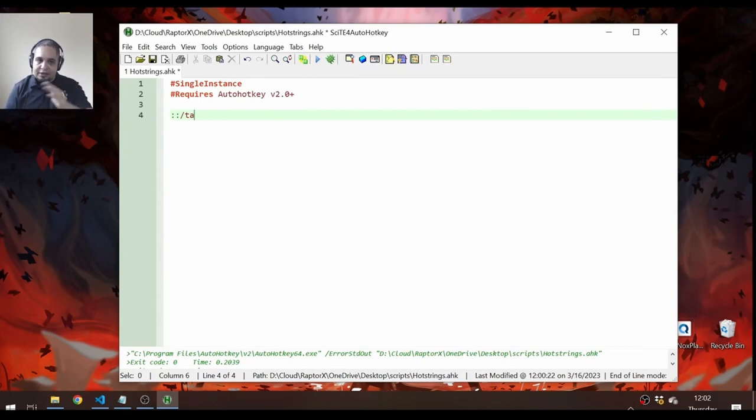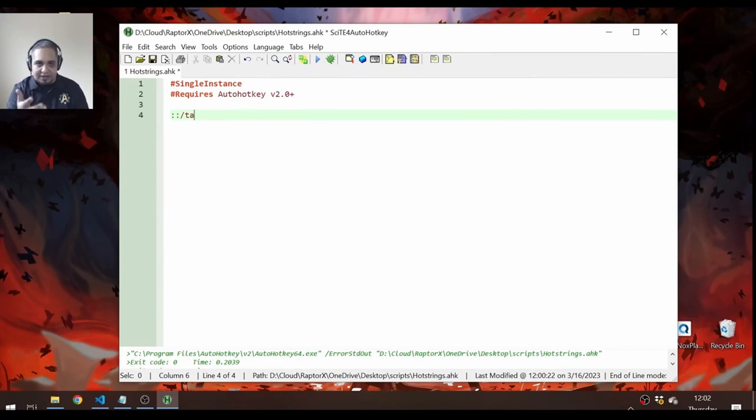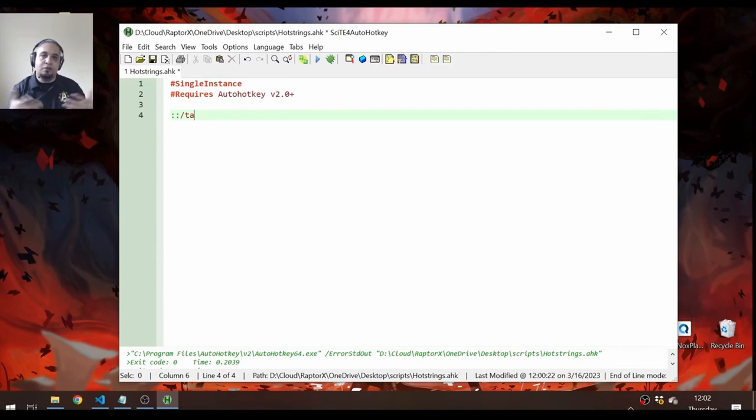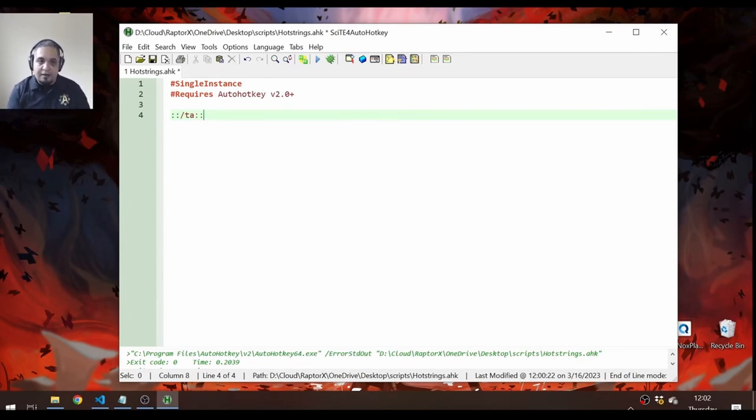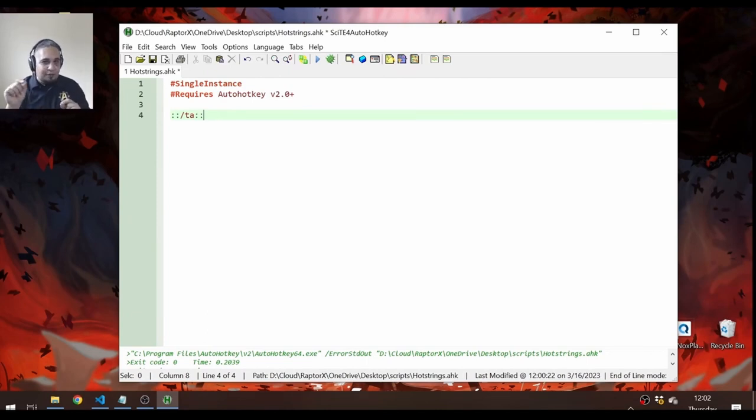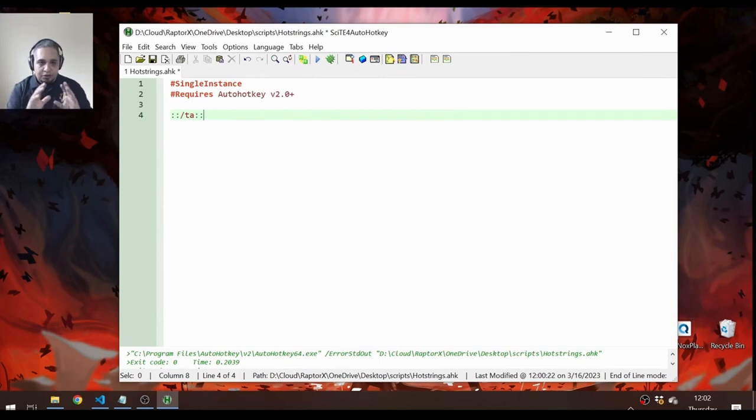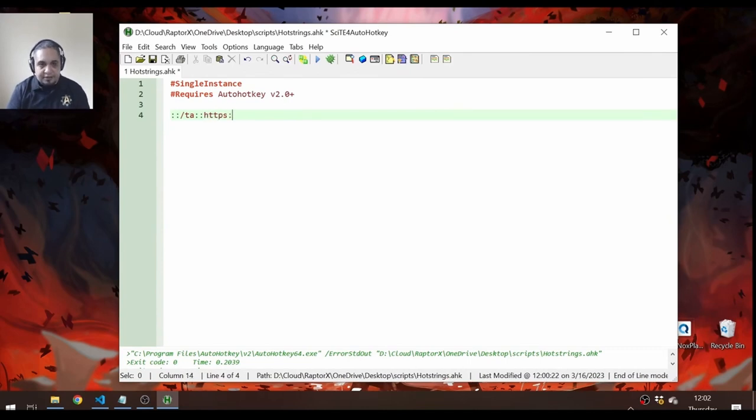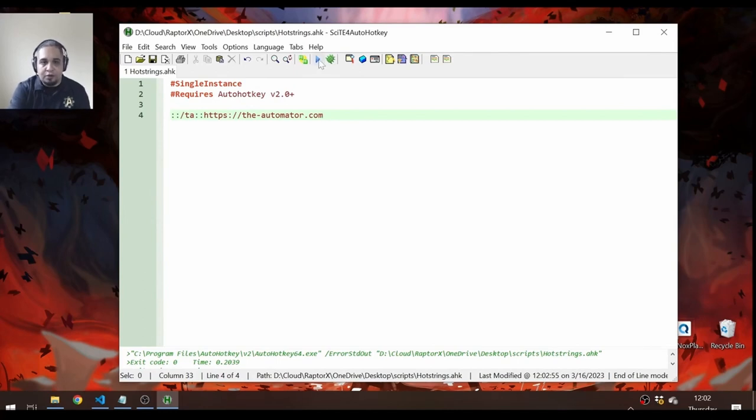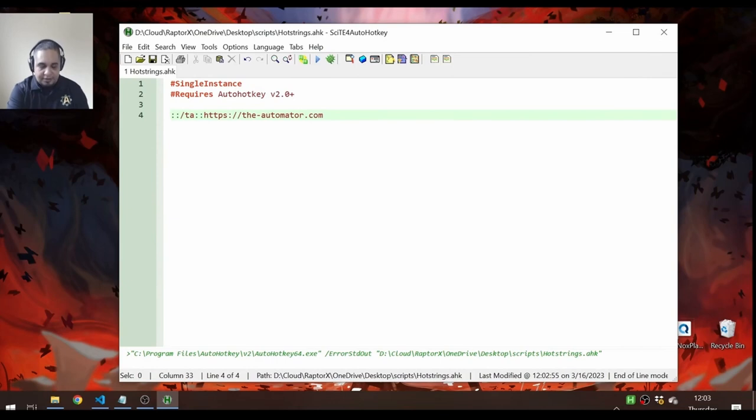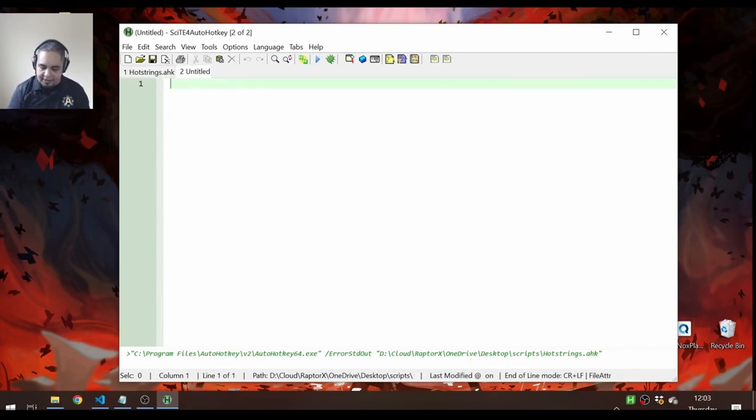And whenever I type slash TA, I wanted to show a website for the automator, for example, because I don't want to be typing that very often. I have to go there very often, so I don't want to type it every single time. So to indicate that now is the expansion, I use the double colon again. And then from here on, anything I type to the right of it is literal text, except for a few interesting things that we will see later on. So here, let's use the HTTPS slash slash the automator.com. And that is going to be my expansion. So let's go ahead and run that. And let's open a new file and type slash TA.